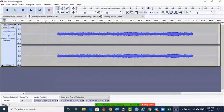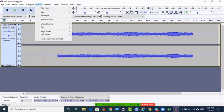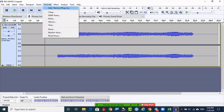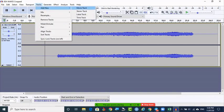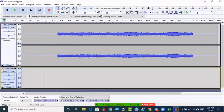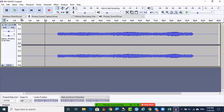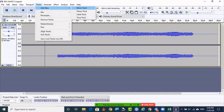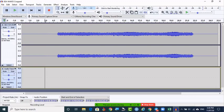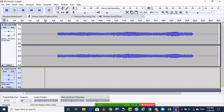Now I want to add some noise — for that I need a new track. Go to Tracks, look at the screen, click on Track > Add New > Mono Track. See, one track is added. If you want to remove the track, on the left side you can see the X mark — click it and it will be removed. To add, go to Tracks > Add New, and you can add mono or stereo.